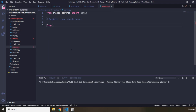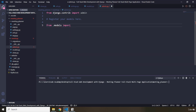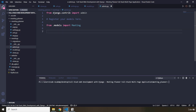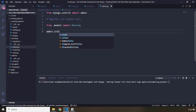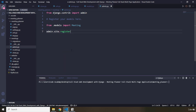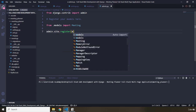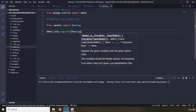We need to register the model with the admin because the admin has the ability to add data. We don't register views or URLs because model classes are responsible for database engagement. So first, I'm going to import the meeting class from models, and once we have imported it, we register it by saying admin.site.register and passing in the name of the model. Let's save it — it has been registered.